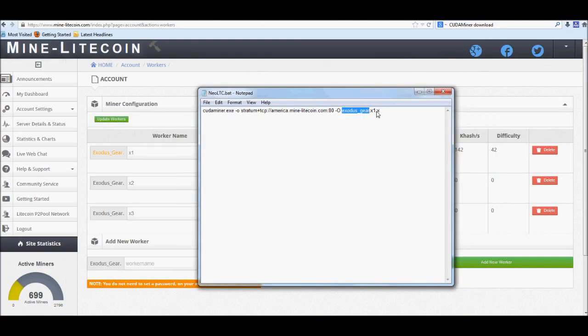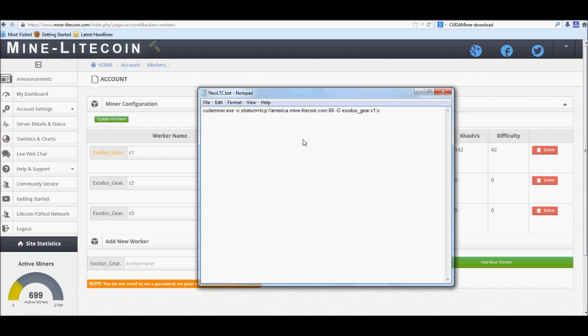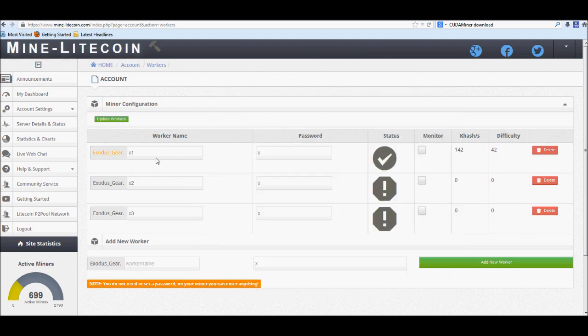Then, of course, once you're done putting your username in, you're going to put another little separator in, and you're going to put your password in, which, if we remember correctly, was just x. Very simple.